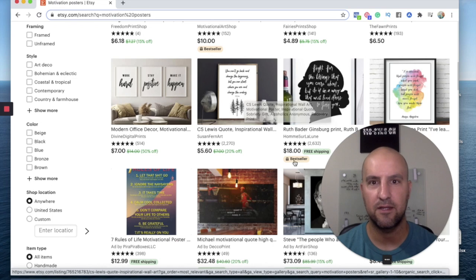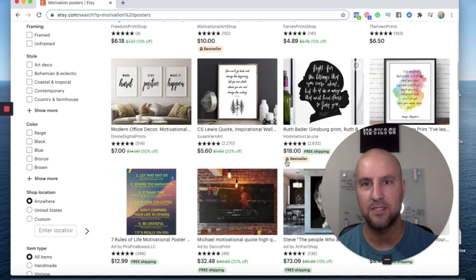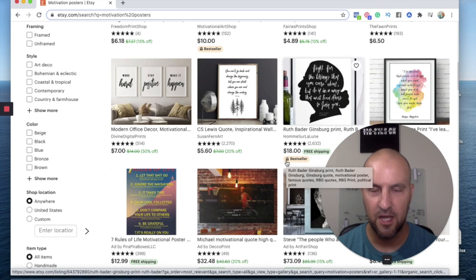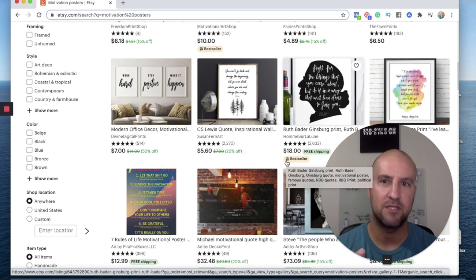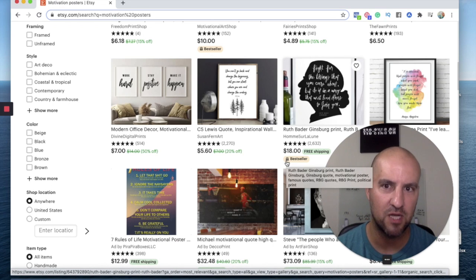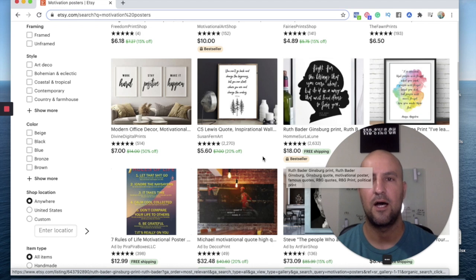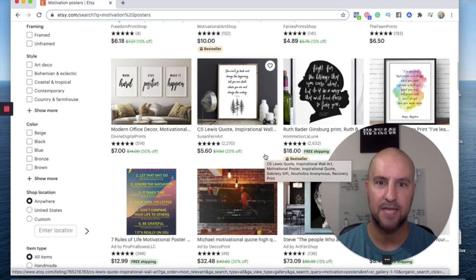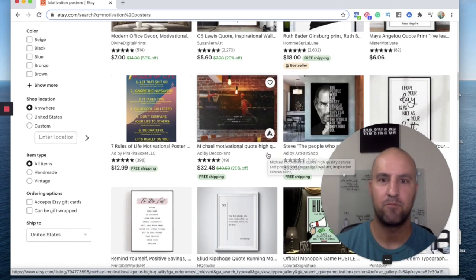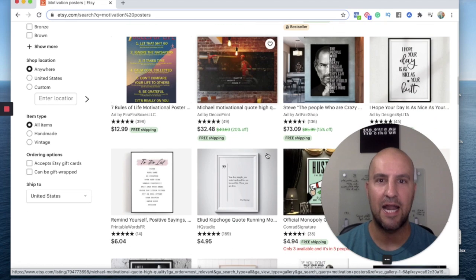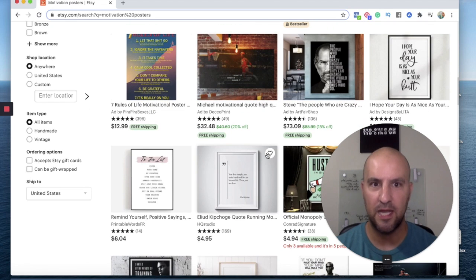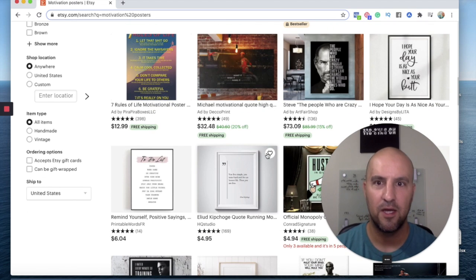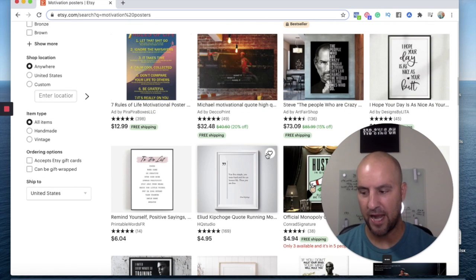So that's key. Number one is take the extra time with your pictures. And then from there, take the extra time with your shop sections, your descriptions of your listings, et cetera. Just make sure that you're putting a lot of effort into it and it'll come back to you in return as you move forward.